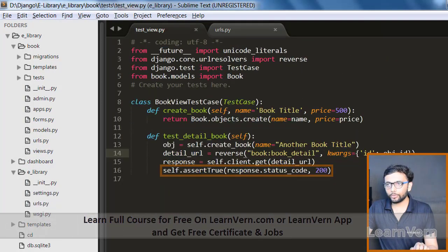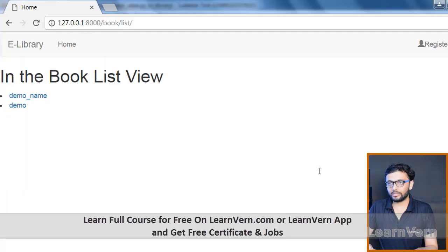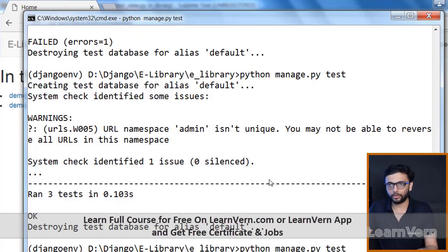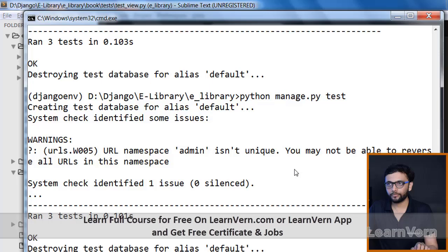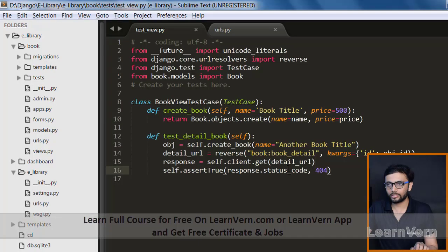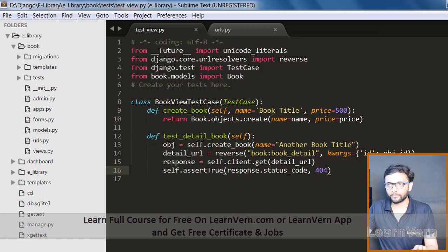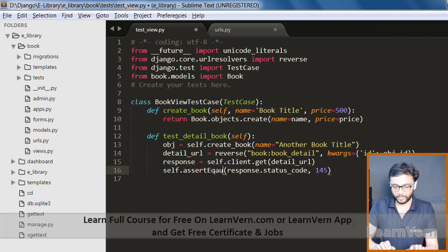If we put 404 over here, then it should give us an error of 404 not equal to 200, but it is not giving us an error. Let's check why. We need to use not assertTrue but assertEqual.